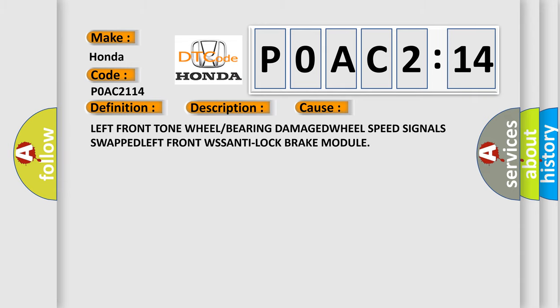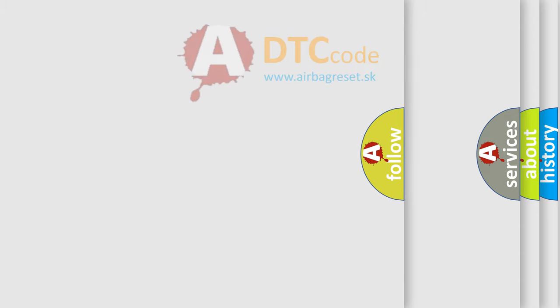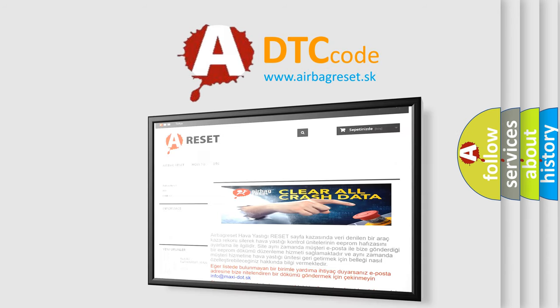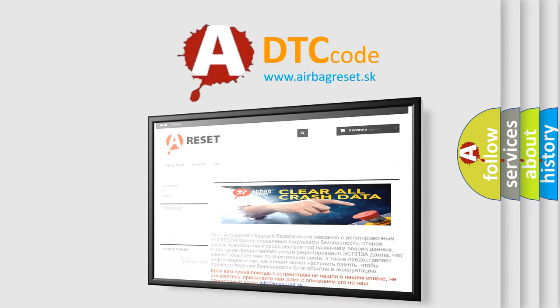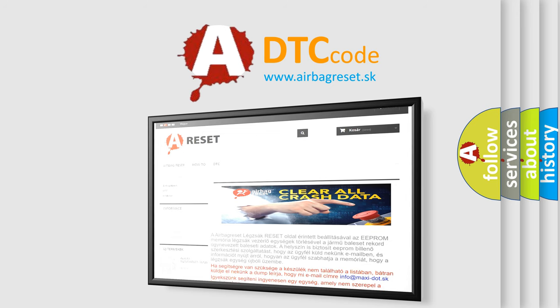The Airbag Reset website aims to provide information in 52 languages. Thank you for your attention and stay tuned for the next video.